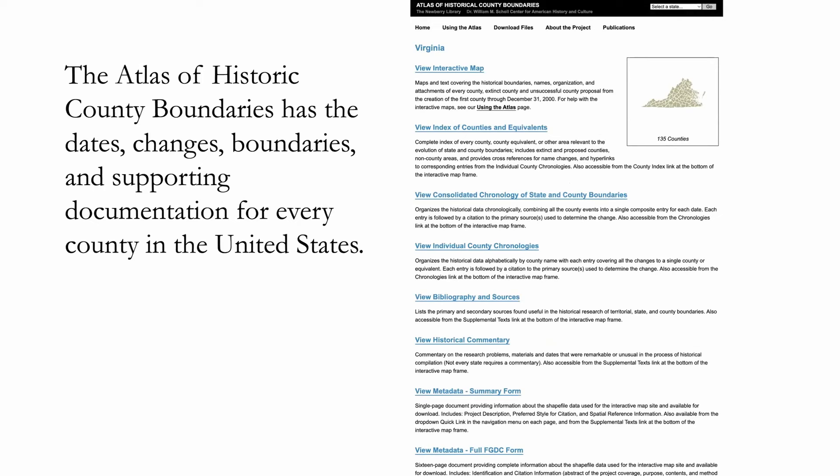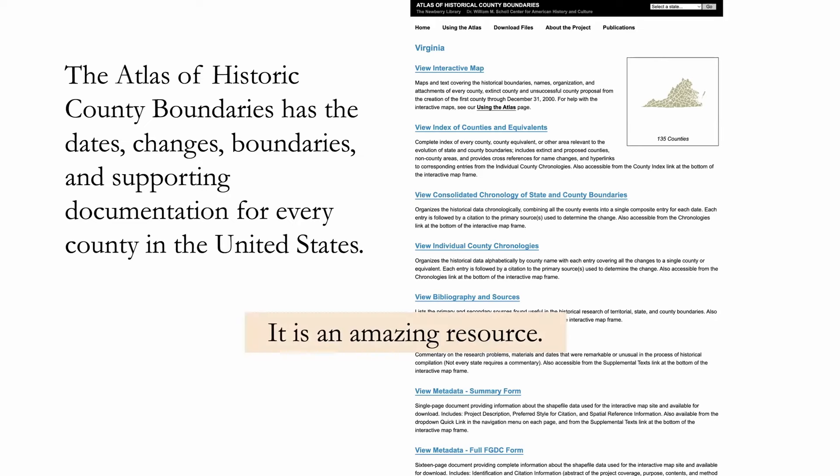All genealogical records are organized, catalogued, and found geographically — they're all by location. Without knowing a location, you're sitting out in the middle of a big lake without a paddle, waiting for some fish to jump into your boat. This Atlas will give you those specific places. It has dates in chronological order, every single boundary change, and all supporting documentation for every county in the United States — over 3,000 counties.